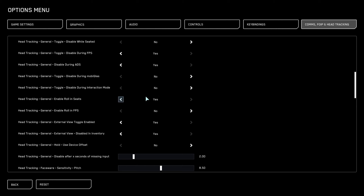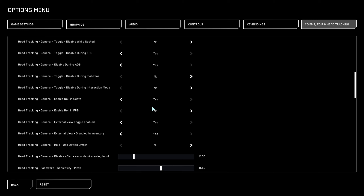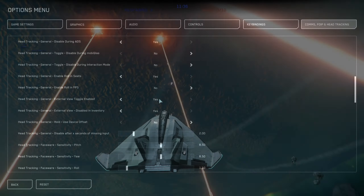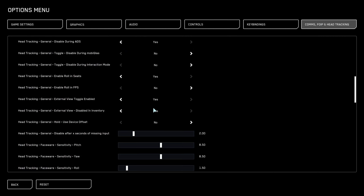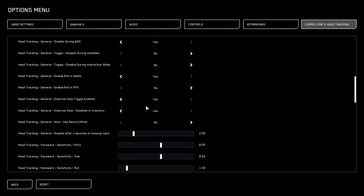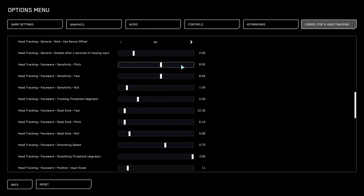Disable During ADS: Yes. Disable During MobiGlass: No. Disable During Interaction Menu: No. Enable Rolling Seats: Yes. Enable Rolling FPS: No. External View Toggle Enabled: Yes — that's a big one for people who like to use third-person view and move around in third person.